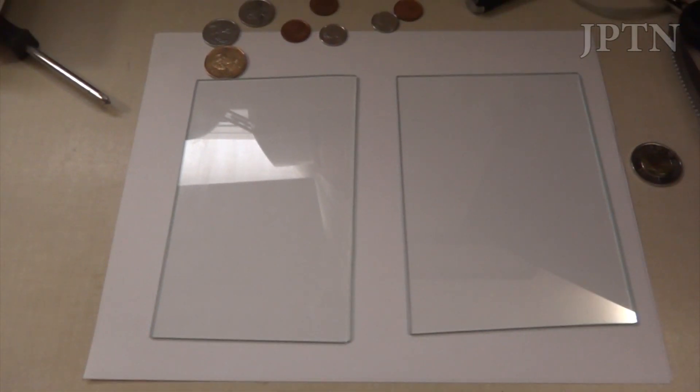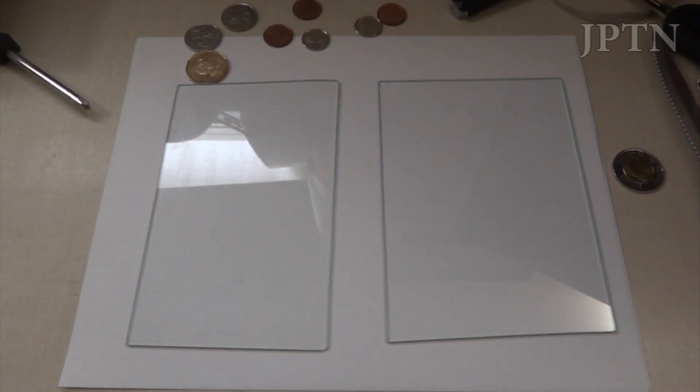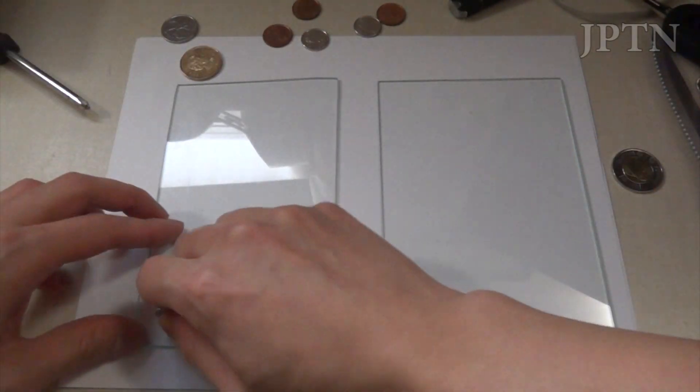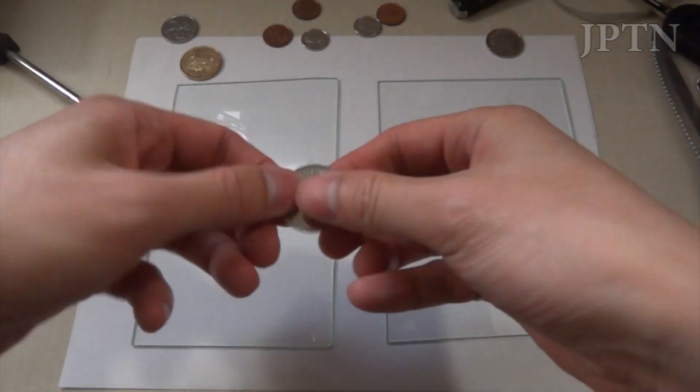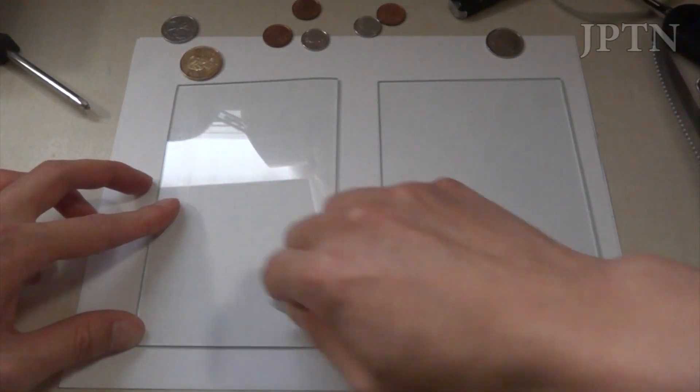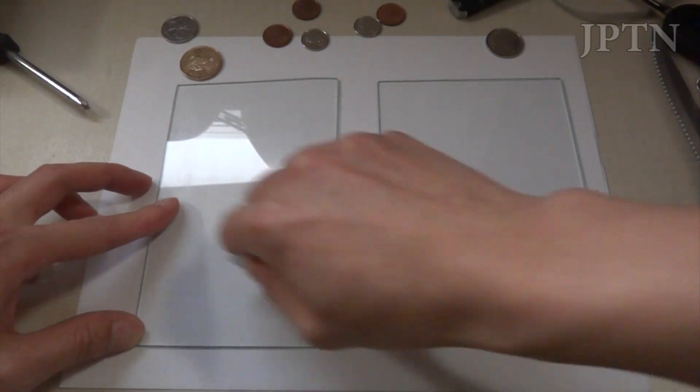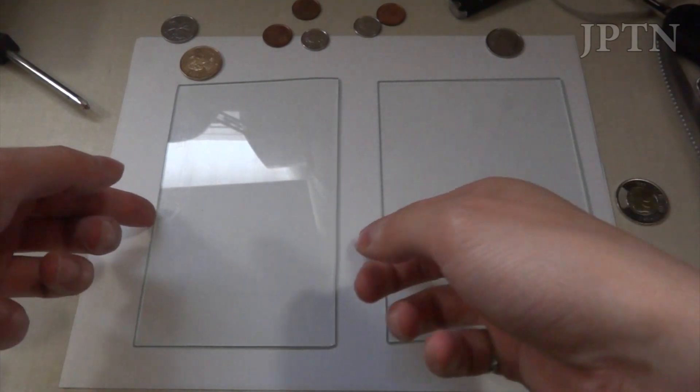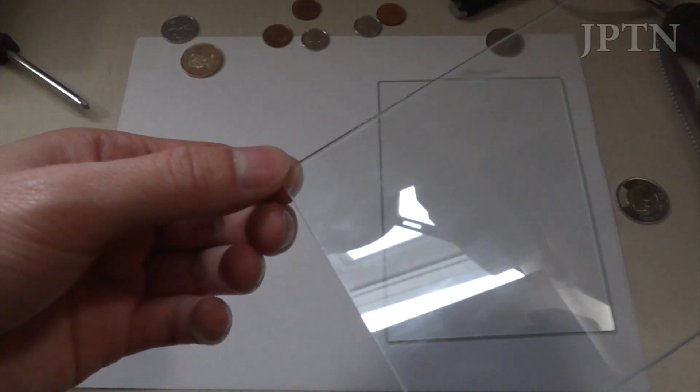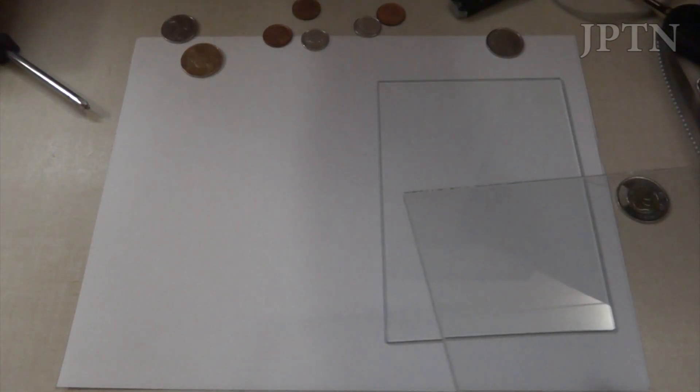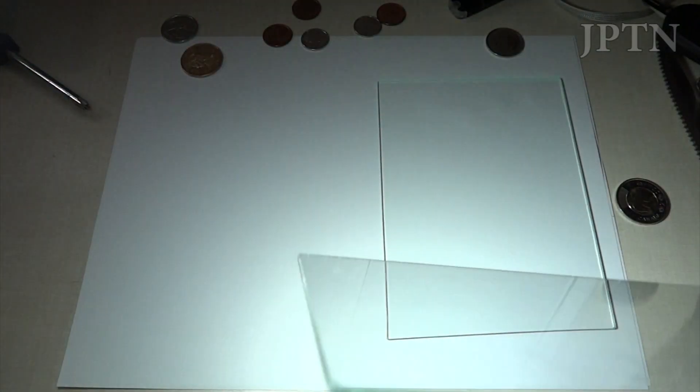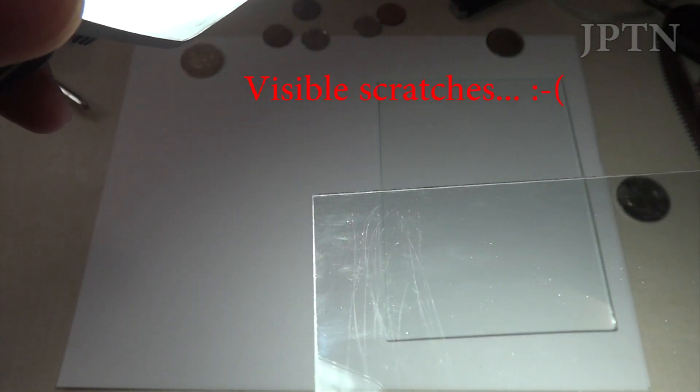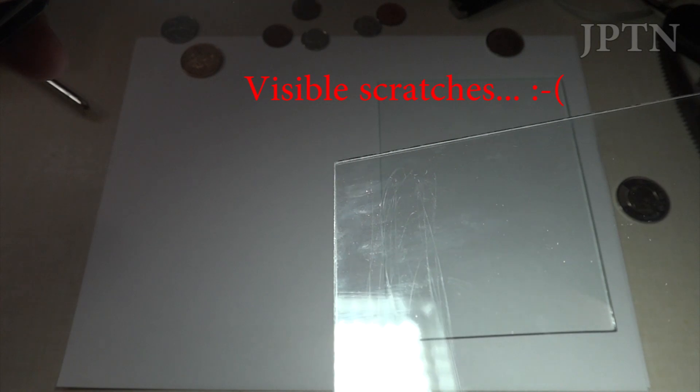I'm just going to do the exact same thing to the glass on the left, which has been treated with the screen protector. I am applying a lot of pressure, so let's take a look. And you can see some scratches, so there's the horizontal scratches.